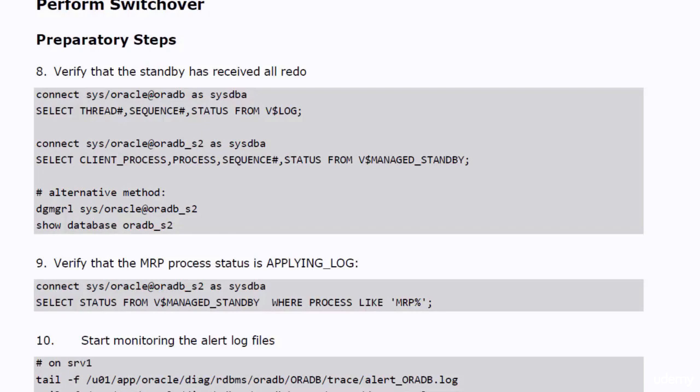You are now ready to carry out the steps that you should do before you start with switching over. First, verify that the standby database has received all the REDO data.